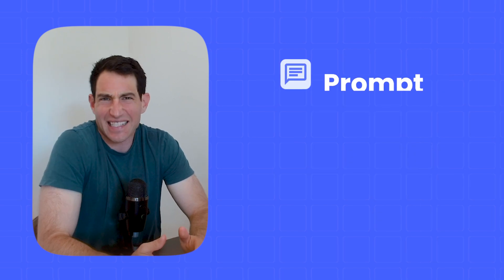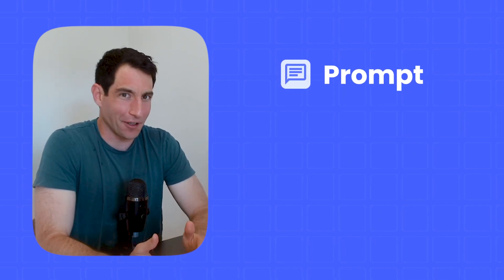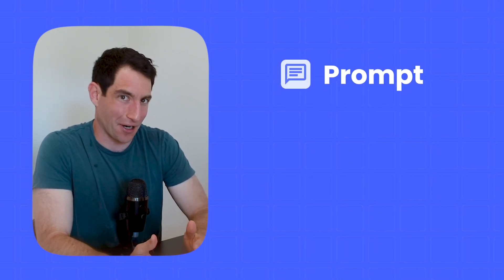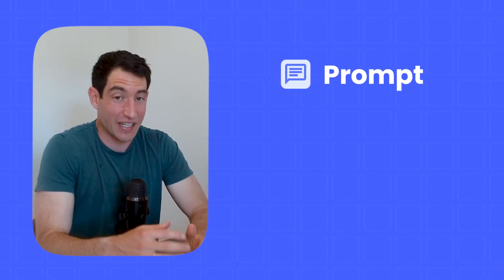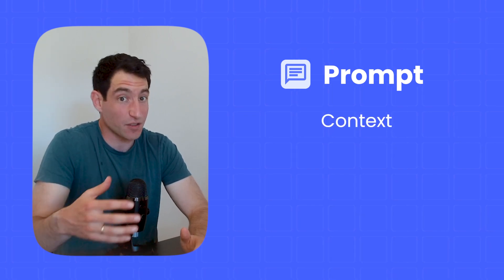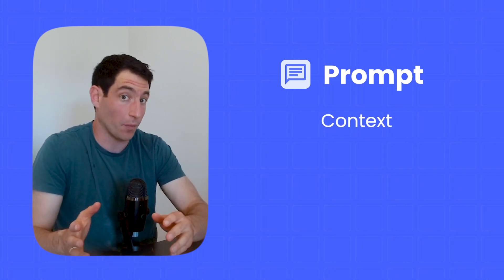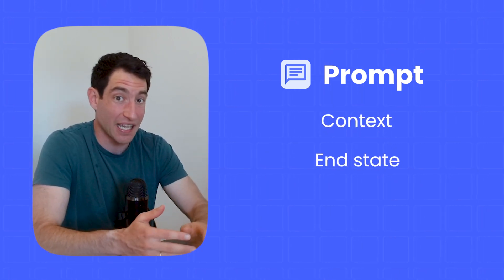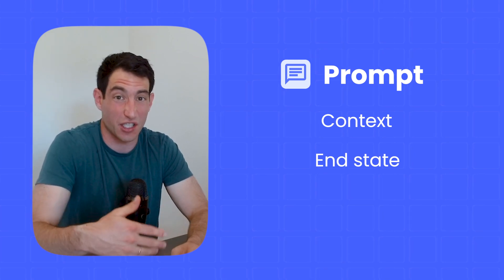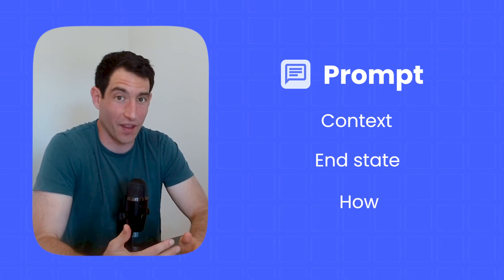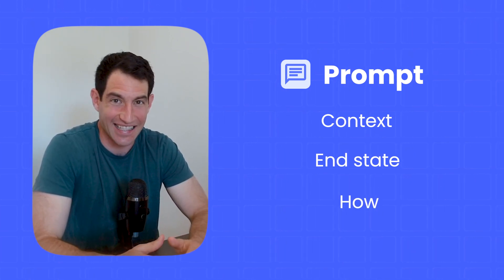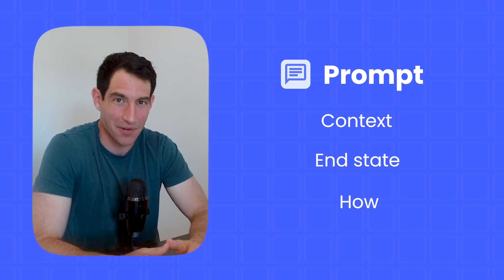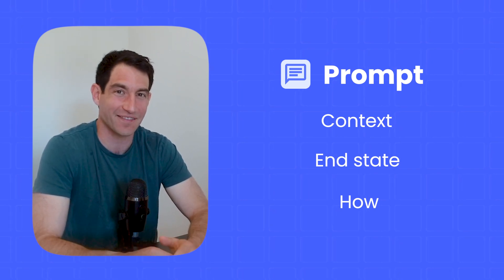And prompting is actually very natural because we've all given instructions to people to do things. We tell them a little bit of context about the task we want them to accomplish. We tell them what we want the end state of the task to be, and then maybe we give some instructions along the way of how we want them to perform the task. And that is the prompt, which is the first of seven components.